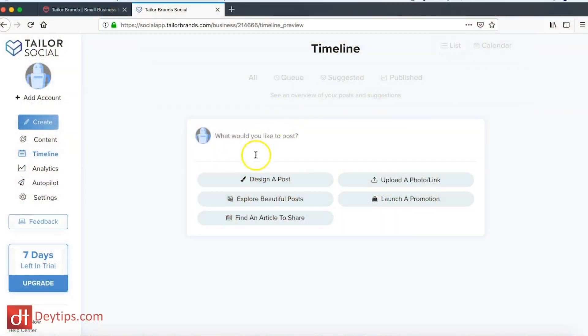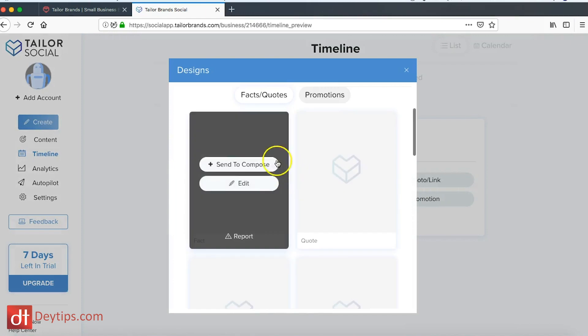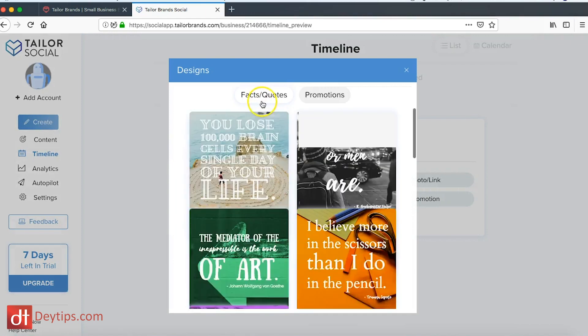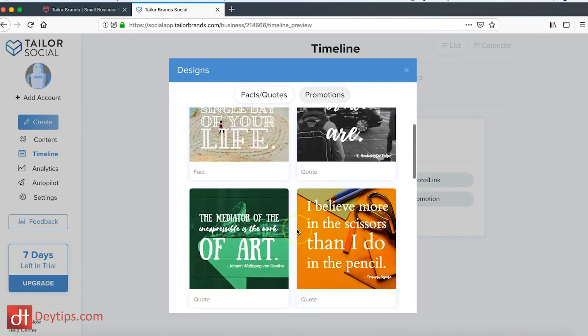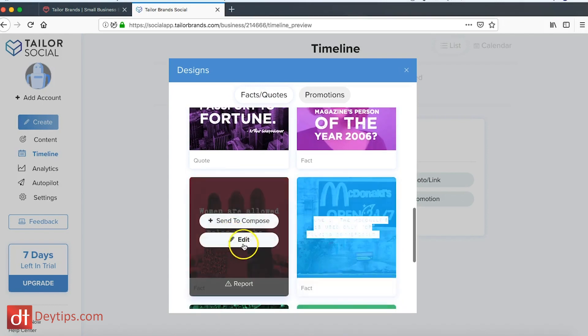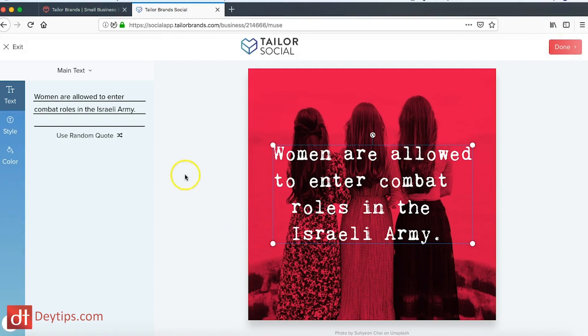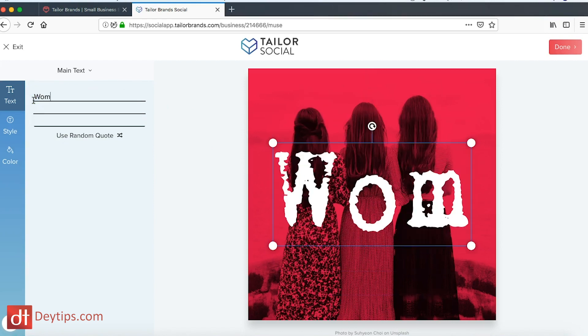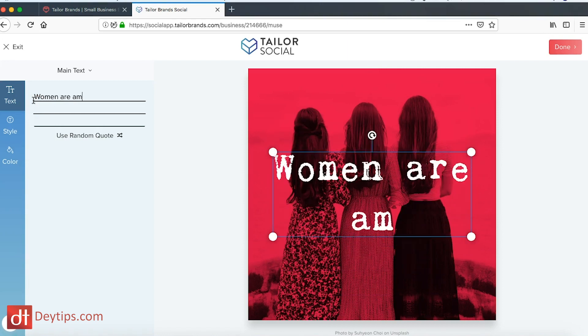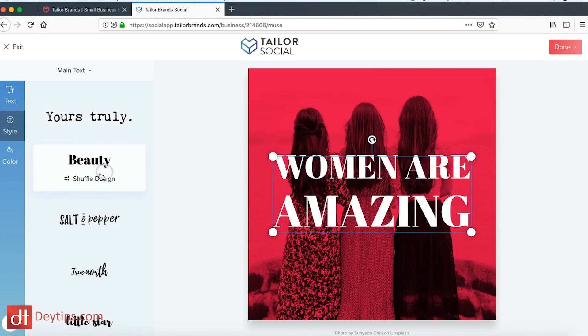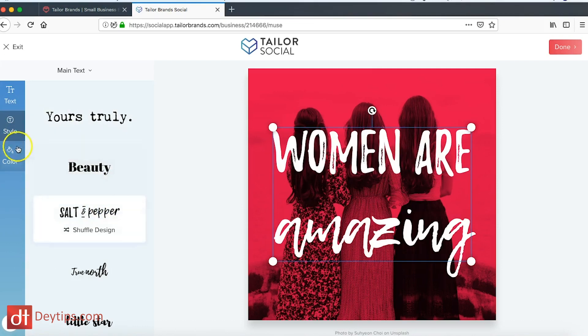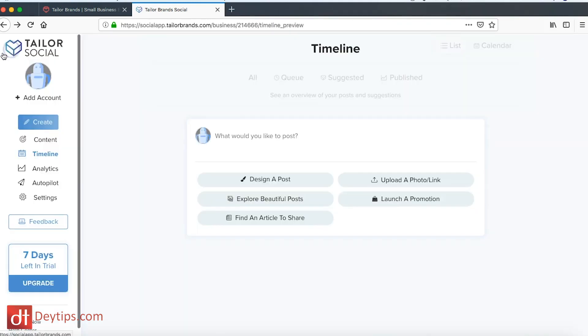I can also explore beautiful designs that Taylor Brands already has. So if I go on here and click Facts and Quotes, you can see the designs are already there and I can pick one of these and I can edit it and make it my own. If I click the edit button then you can see I can actually go in here and edit these designs and make it say what I want to. If I wanted this to say women are amazing for example, then I can change that, and I can also play about with the style and play about with the color of the design.